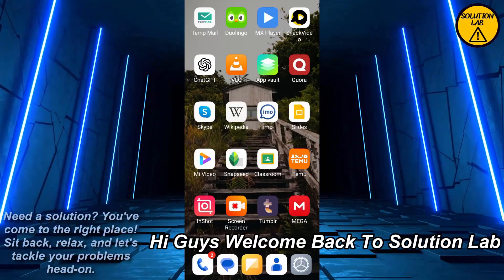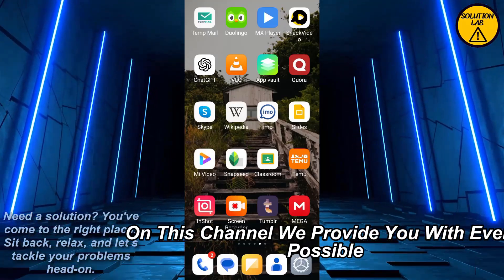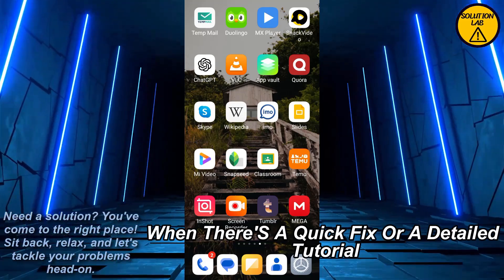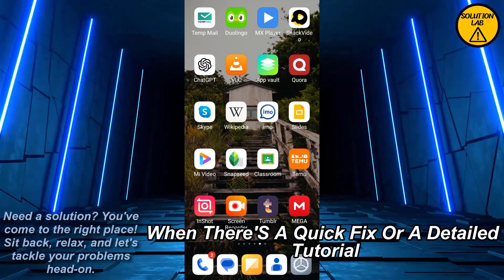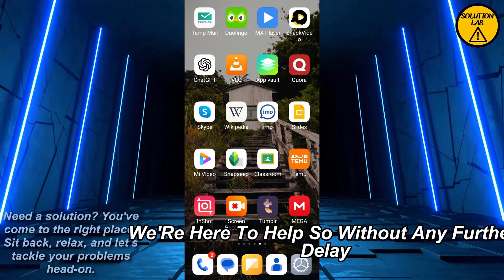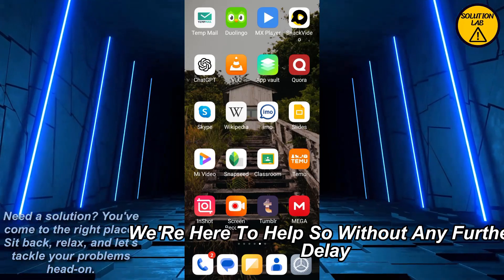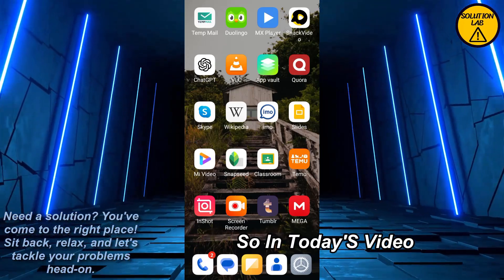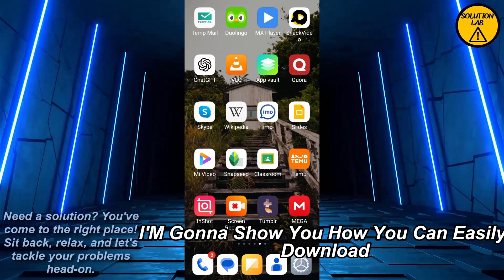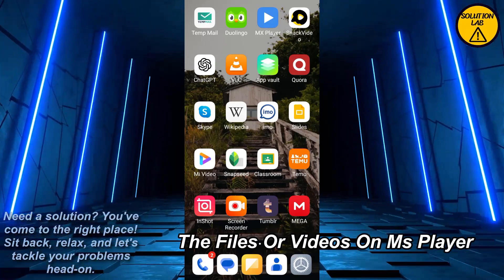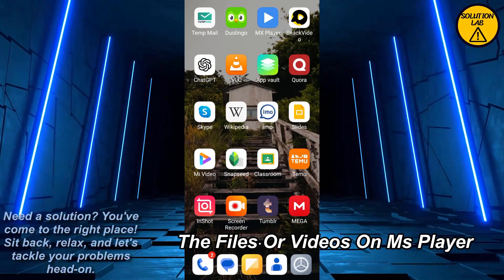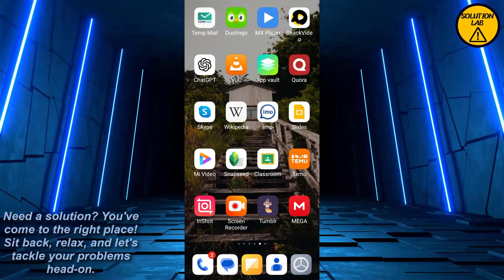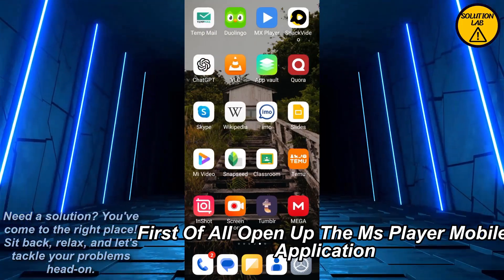Hi guys, welcome back to Solution Lab. On this channel, we provide you with every possible solution to a specific problem, whether it's a quick fix or a detailed tutorial. So in today's video, I'm gonna show you how you can easily download the files or videos on MX Player to your device gallery.